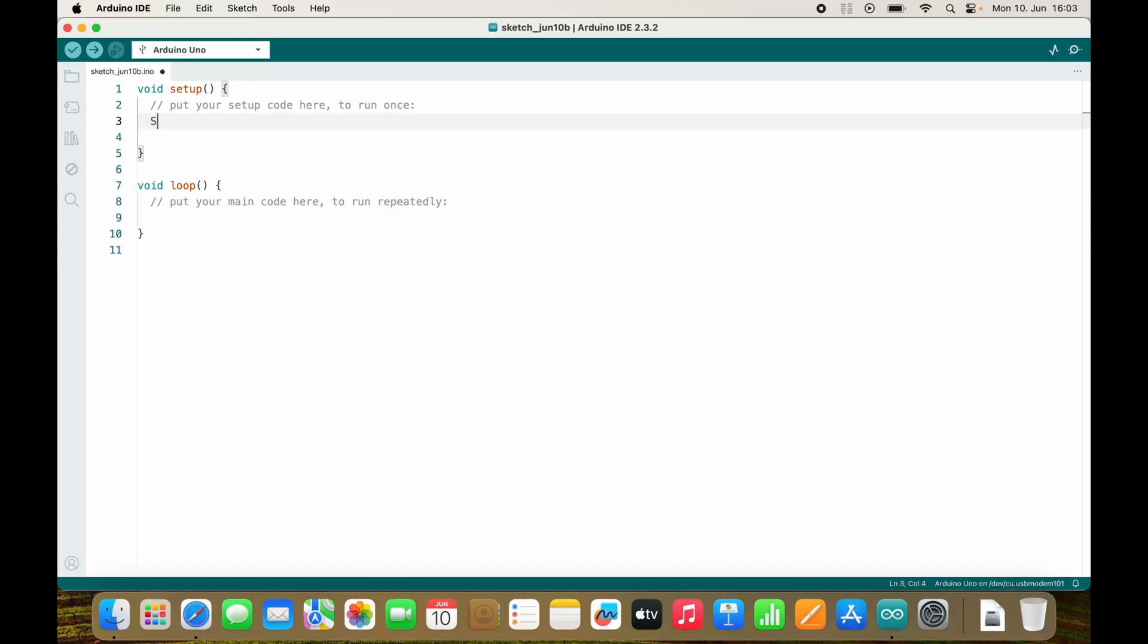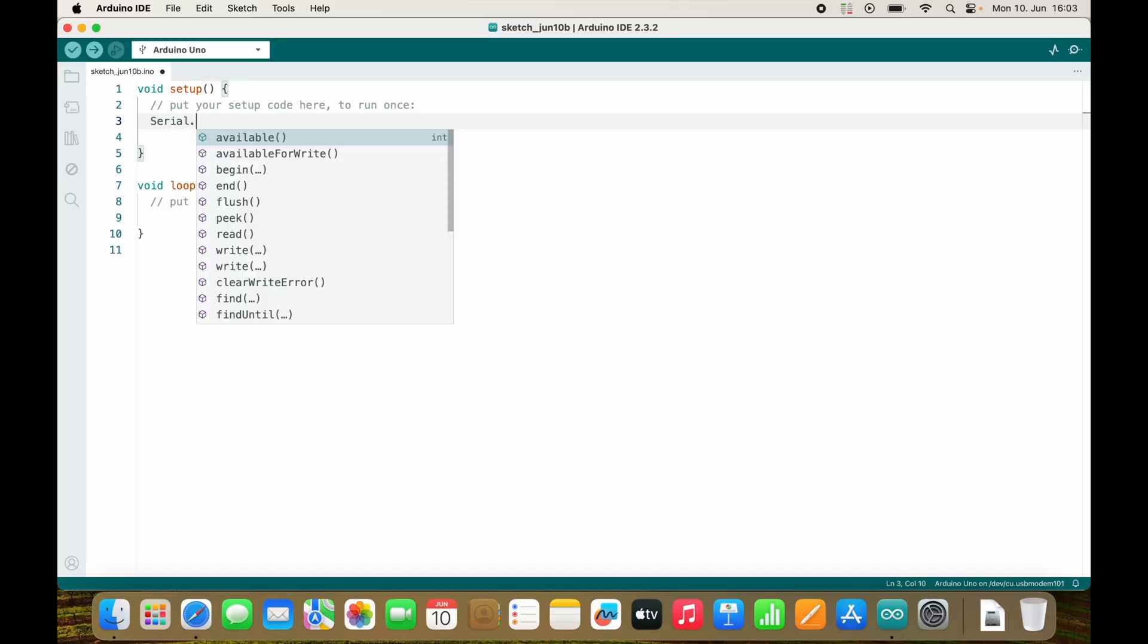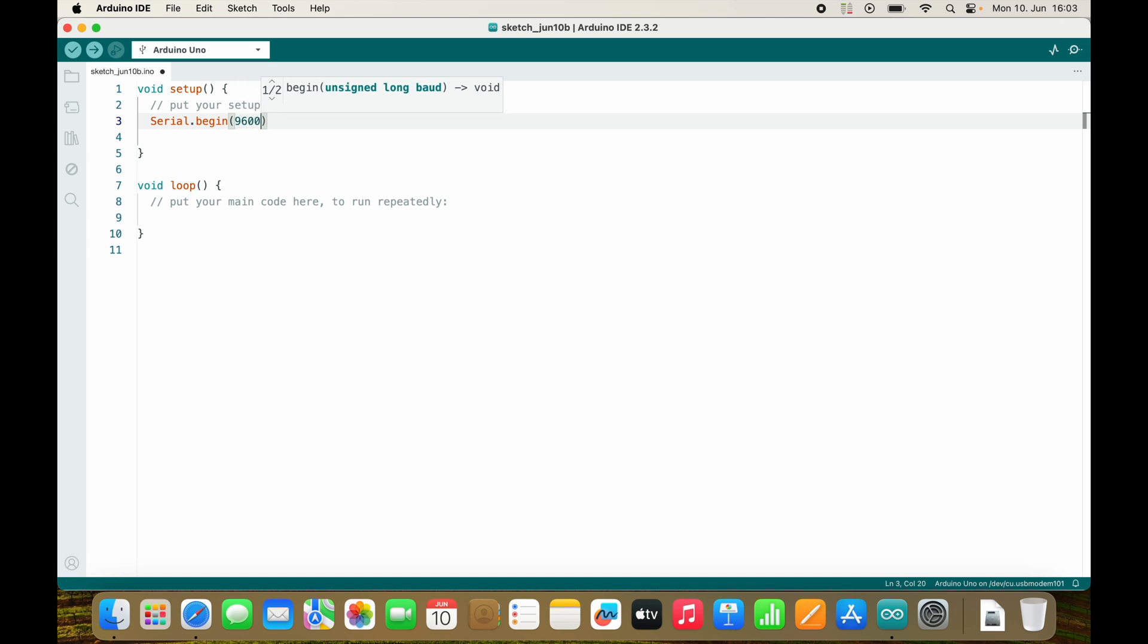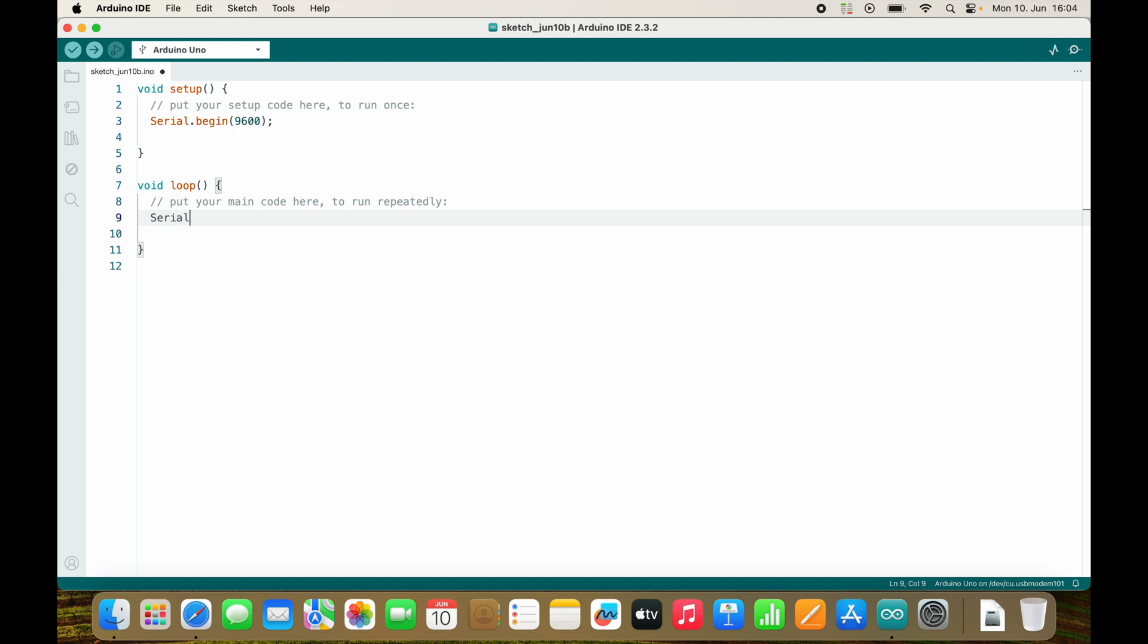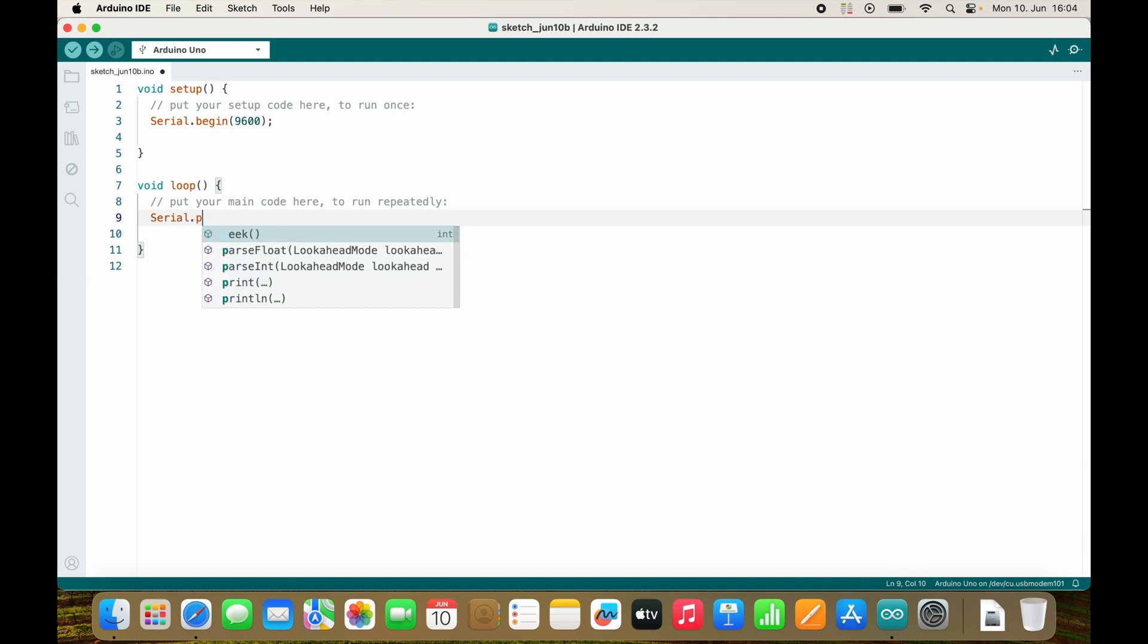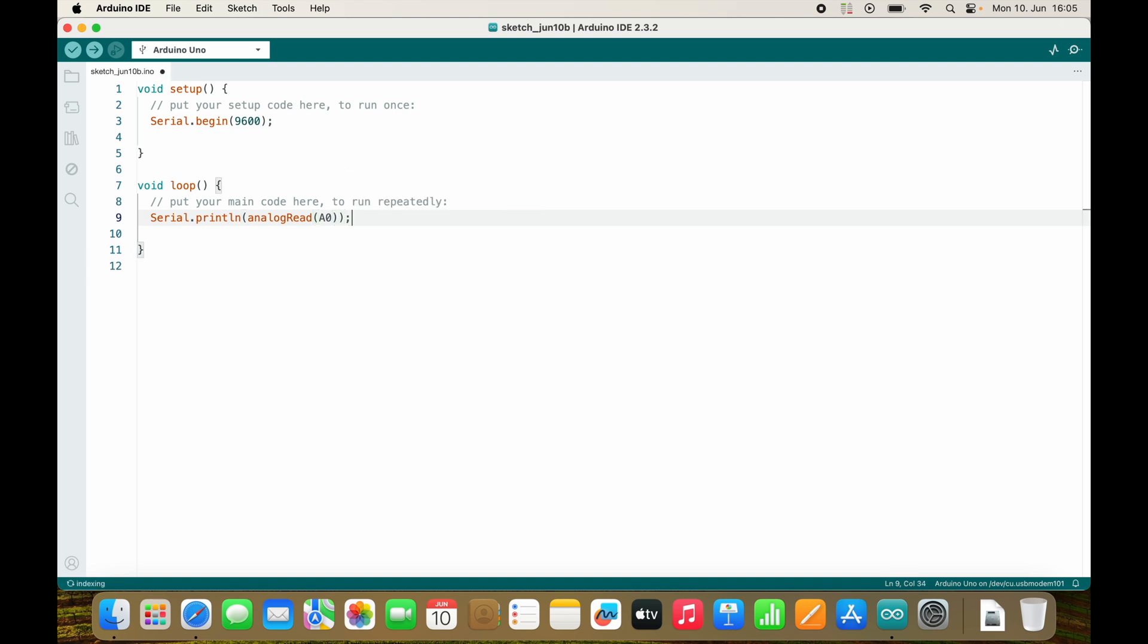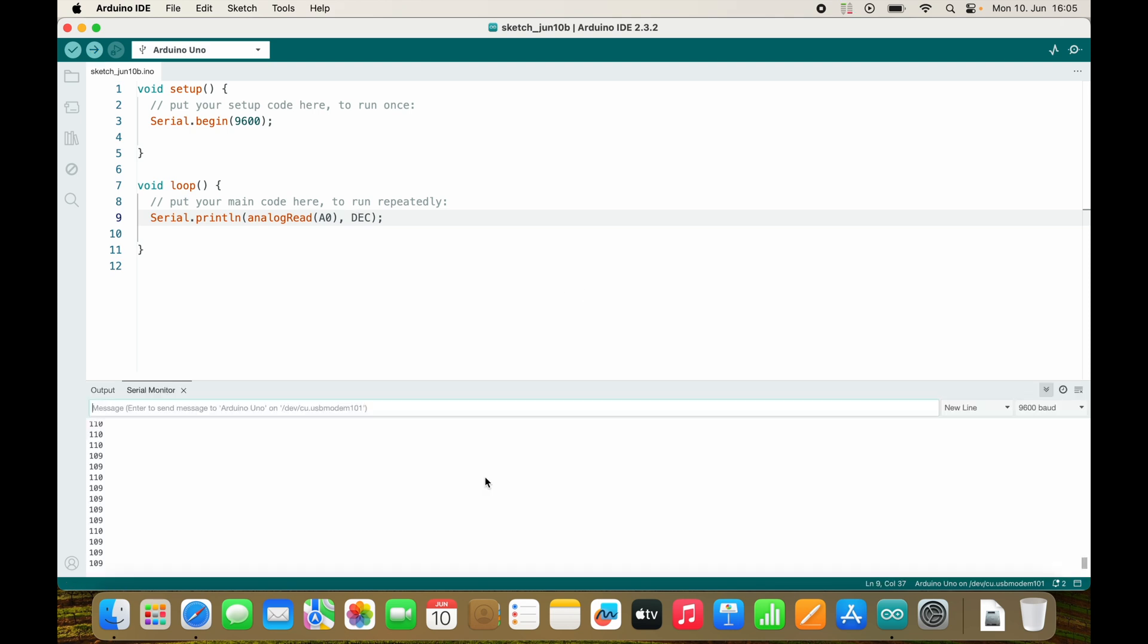And now we will serial.begin 9600. Inside of my loop I will print ln analog read A0. And this is a decimal number. And if we do it like this I have no delay, so it will send the values as fast as possible.